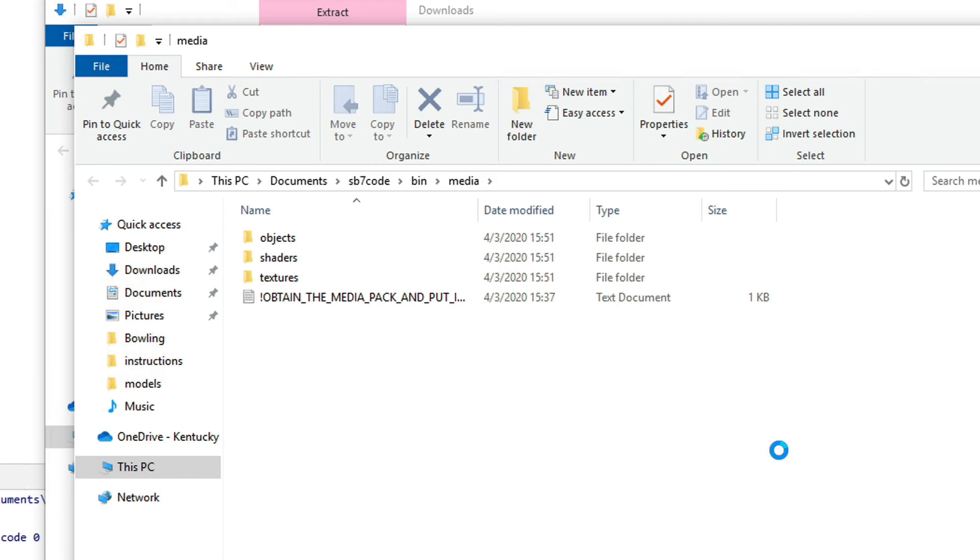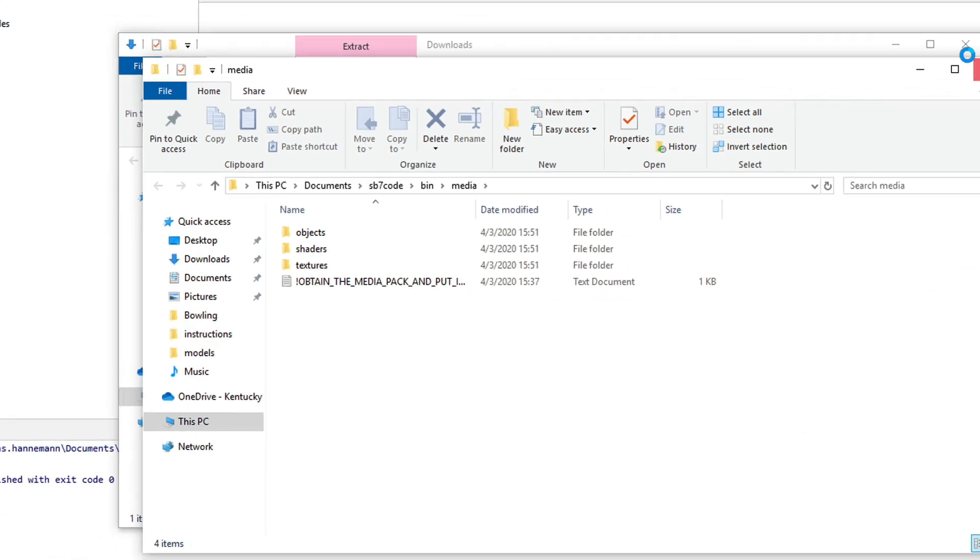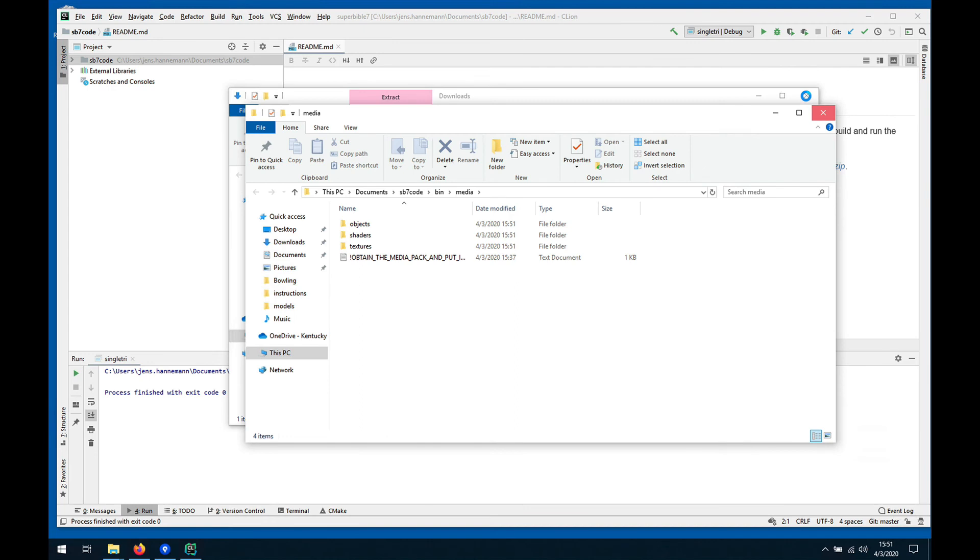Here's everything that's there: the shaders, the textures, the objects, everything that's needed is in this location. So we've installed the media pack, which means now we can actually try to run one of the examples from the media pack.